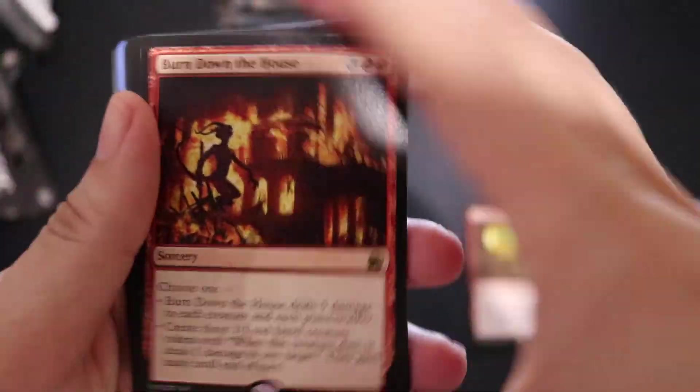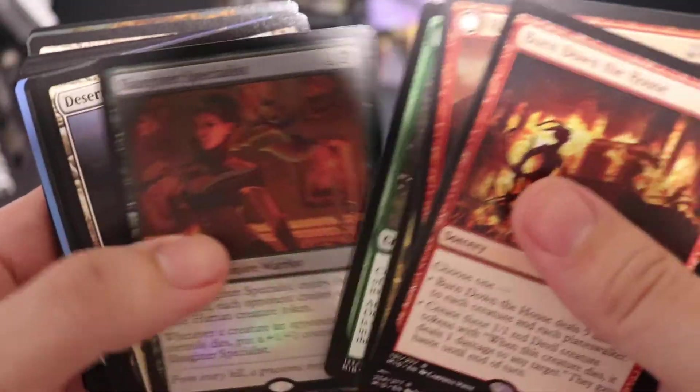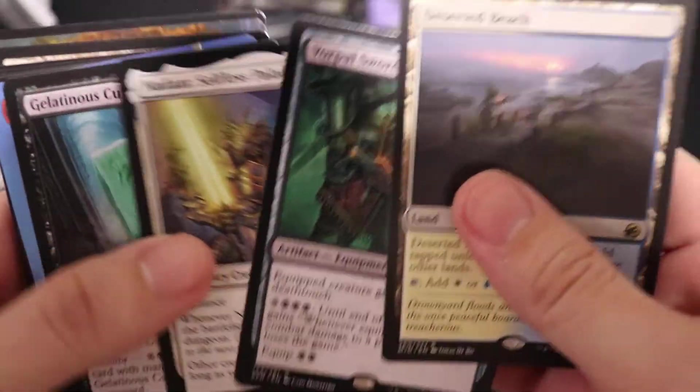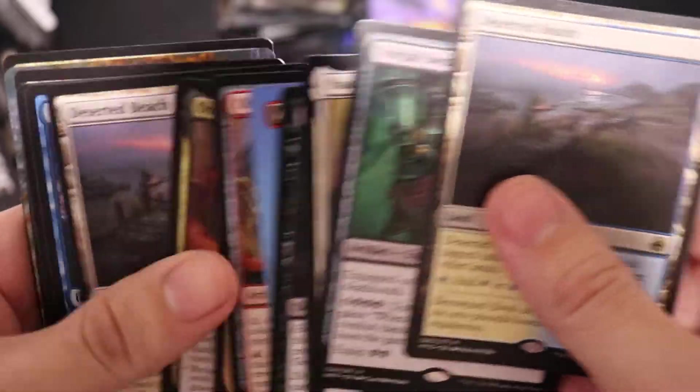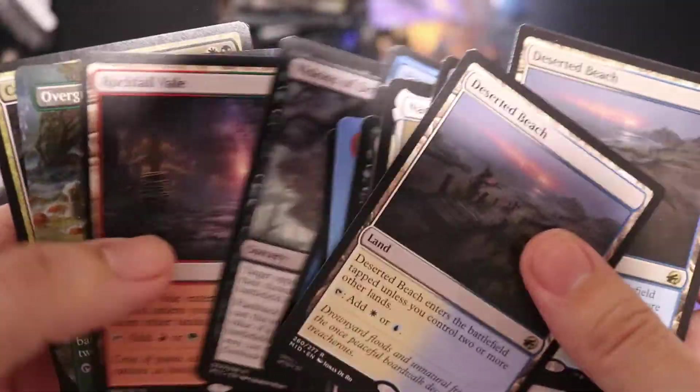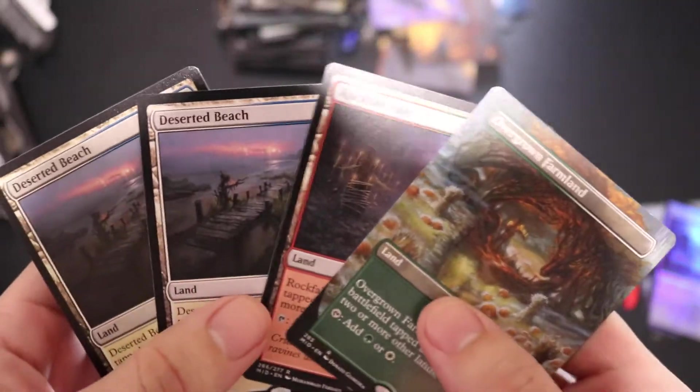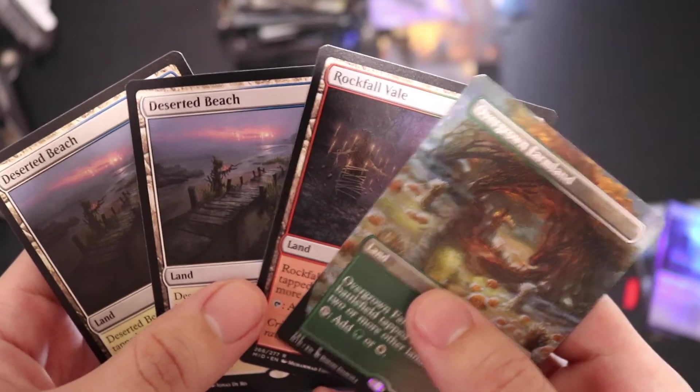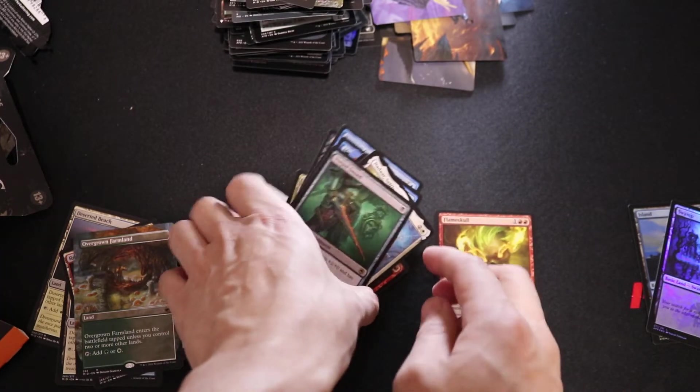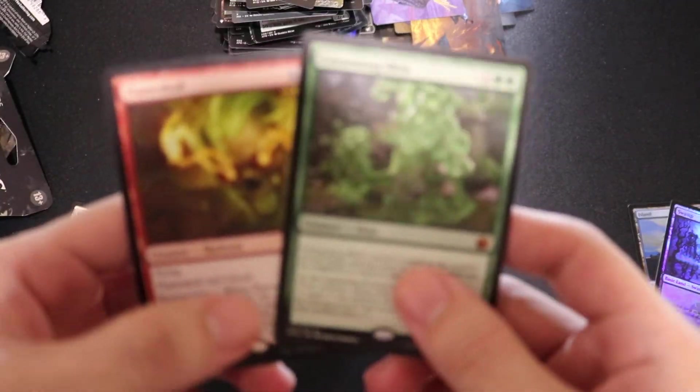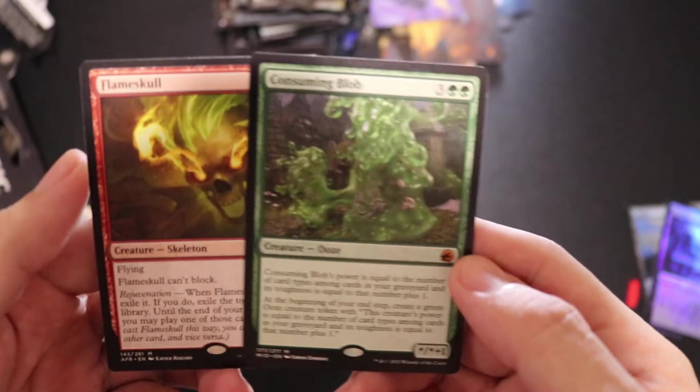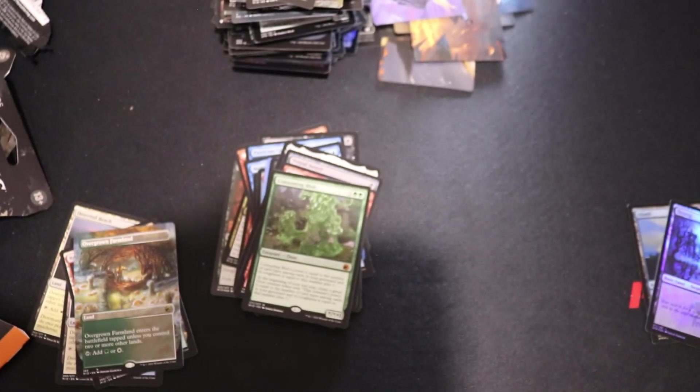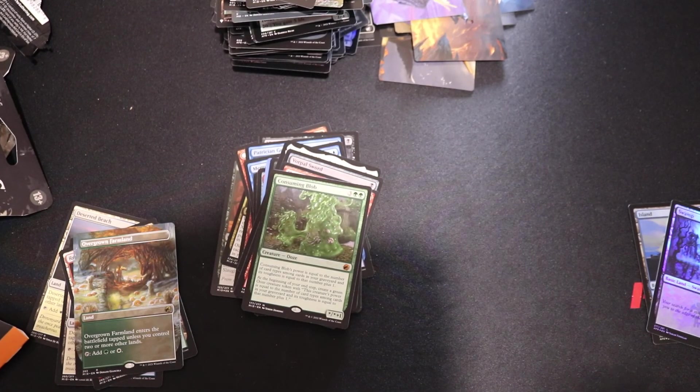Just a little recap here. Burn Down the House, put in the foil. We have one, two, three, four of the land. Two Deserted Beach. And it was two mythics if I remember correctly, one of them being Flameskull right here, and it was the Consuming Blob, yep there you go. Alright guys, thank you for watching, please like and subscribe. Otherwise, screw you guys, I'm going home.